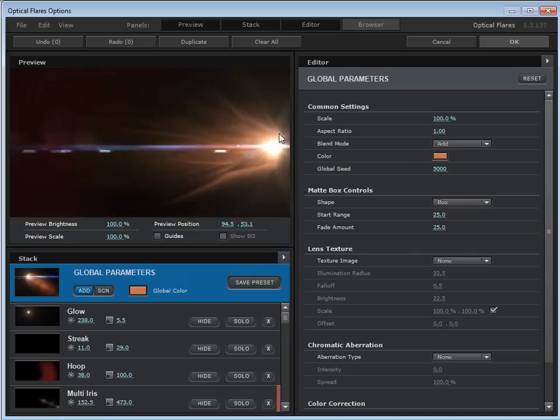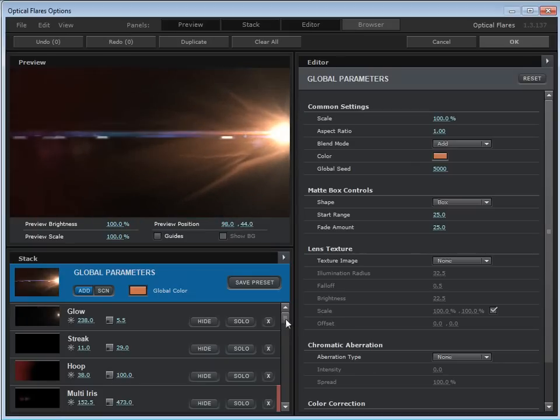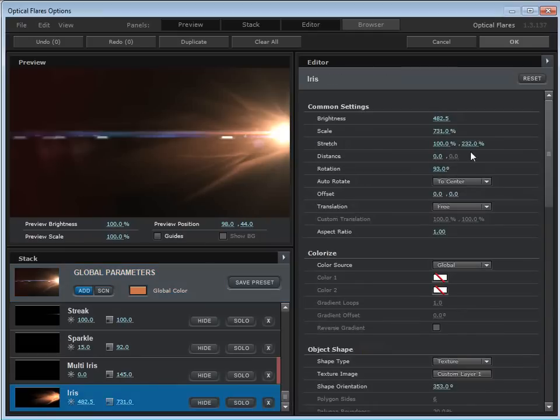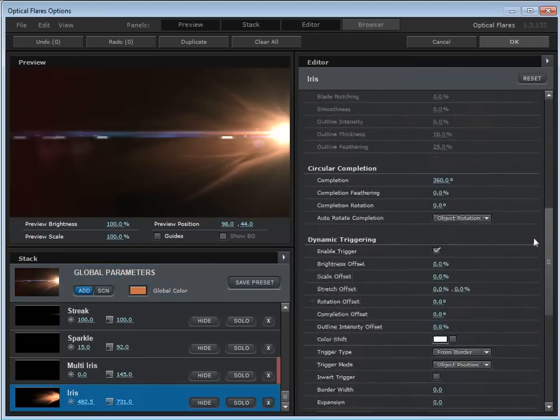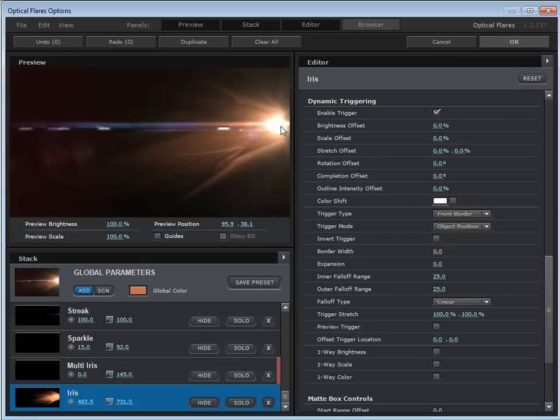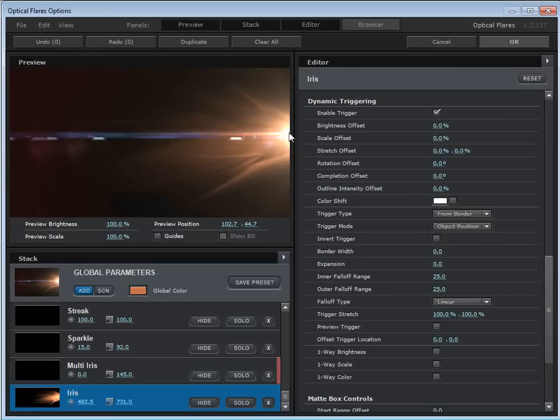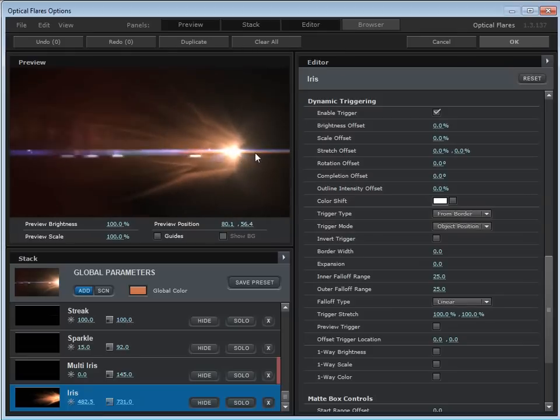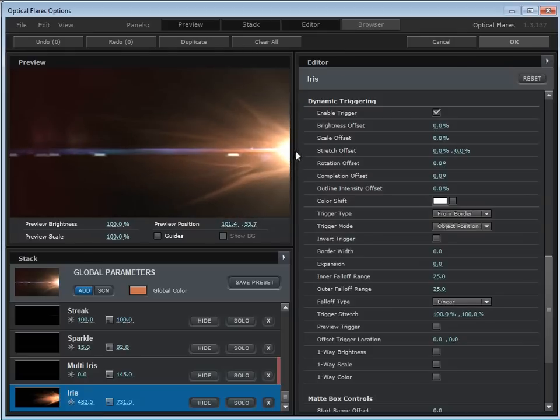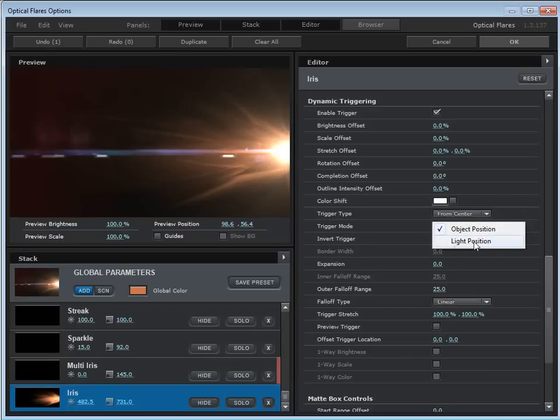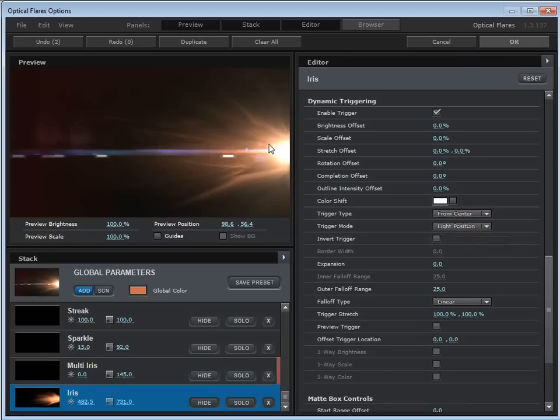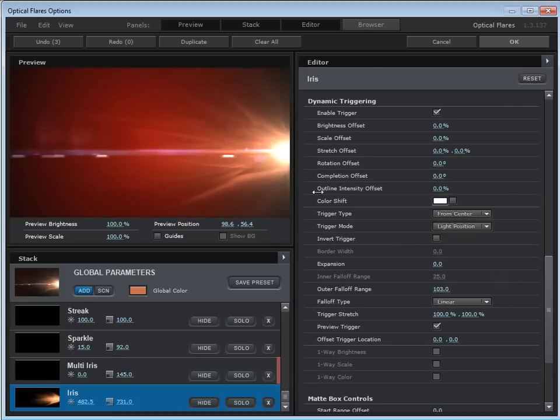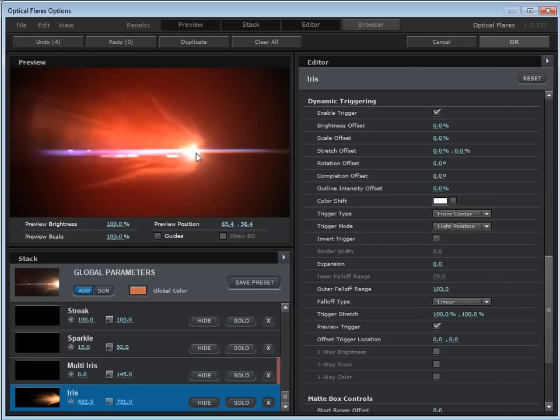But I can also do some dynamic triggering. So let's come down here to that object, which should be the very bottom. And we'll scroll down to the dynamic triggering engine. Now, some of you may never come back in here after you've seen the demo videos, and that's okay. But we're going to do a very simple thing here. We basically want this to stretch out as it gets further away from the center. So we're going to set the trigger type to the center and the position mode to the light position, which means the light position relative to the center is what's going to trigger this. So if we preview the trigger, we can see our red area. And we'll turn up the fall off range. So it's a bigger area.